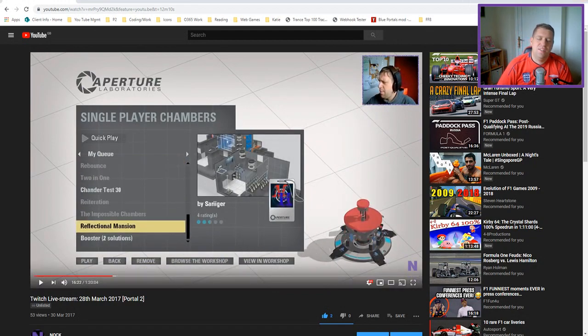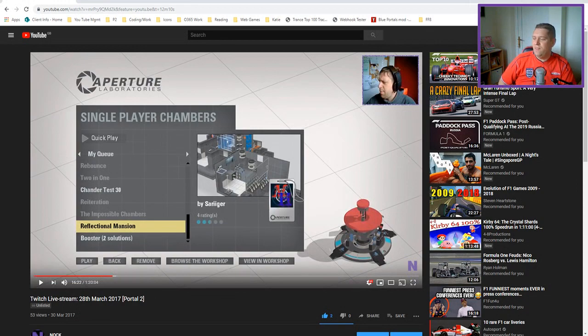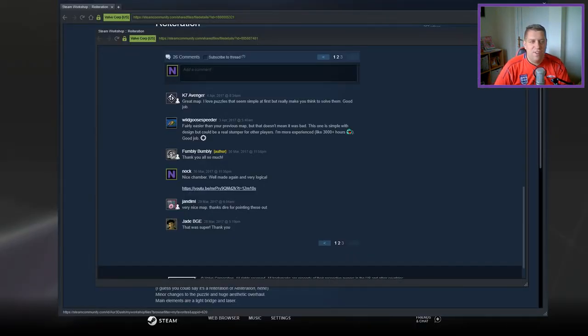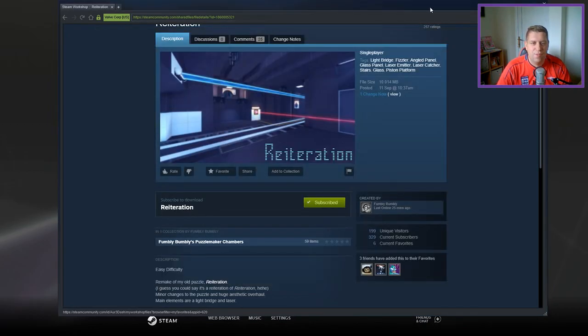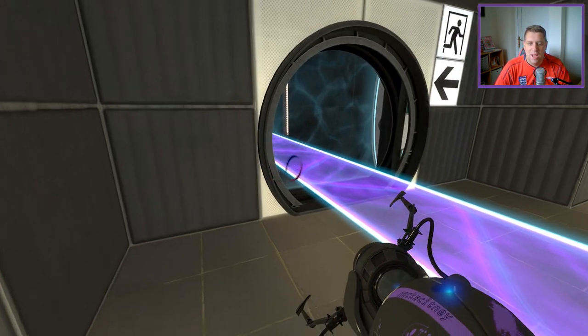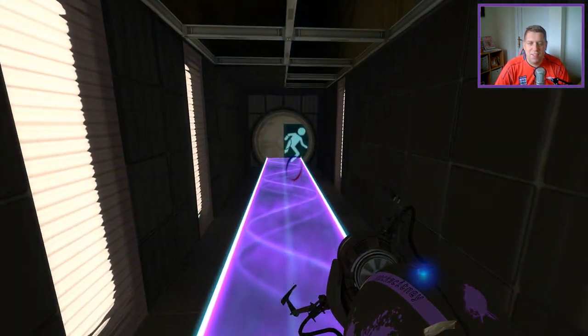I strongly advise going and checking out the workshop. High praise there indeed to Fumbly Bumbly. Thoroughly deserved, of course.